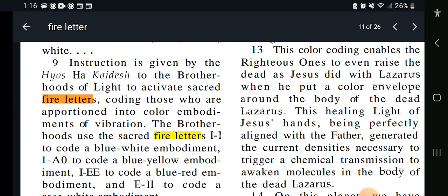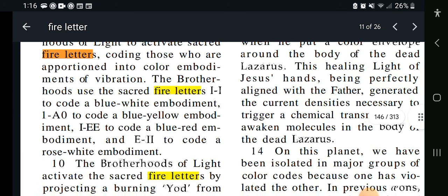The brotherhood uses the sacred fire letters — 1-1 to code a blue-white embodiment, 1-ee to code a blue-red embodiment, and e-11 to code a rose-white embodiment.